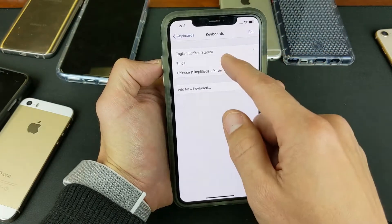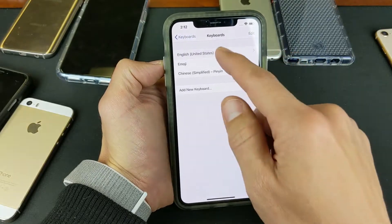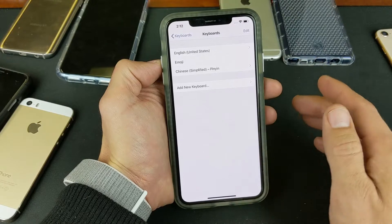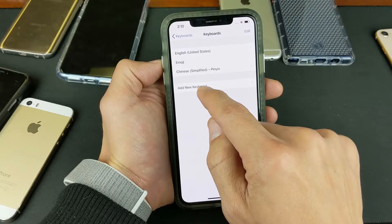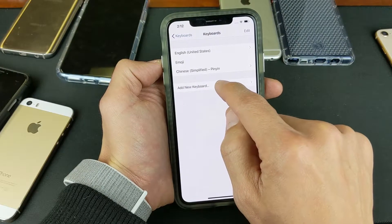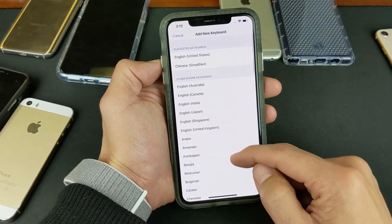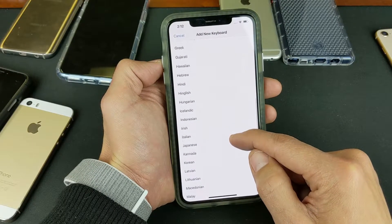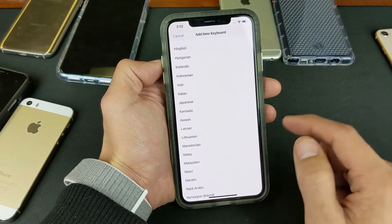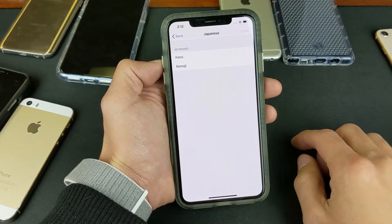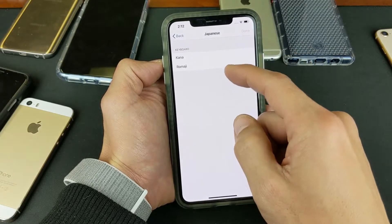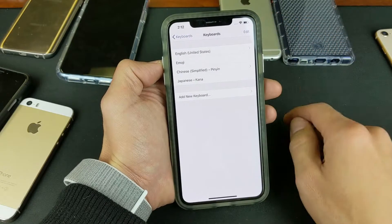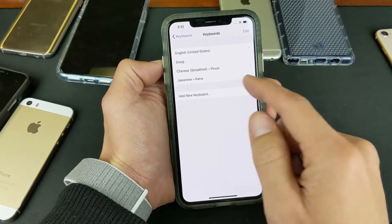You can see I have English from the U.S., emoji, and Chinese. So if I want to add another keyboard language, I simply tap on Add New Keyboard, and you can see many other languages here. Let's go ahead and choose Japanese. I'll tap on Japanese, choose the keyboard layout — I'll go with the first one, which is usually the standard. Click on Done, and now you can see Japanese down here.